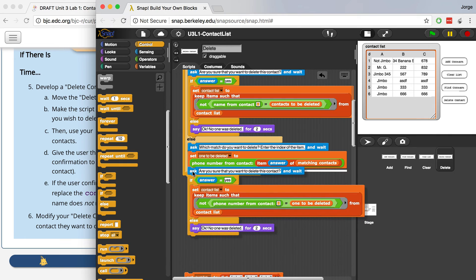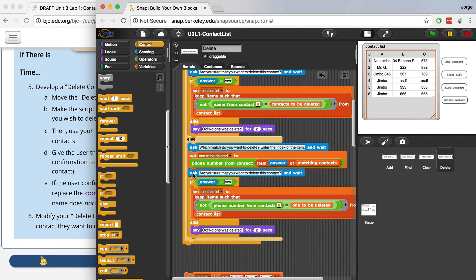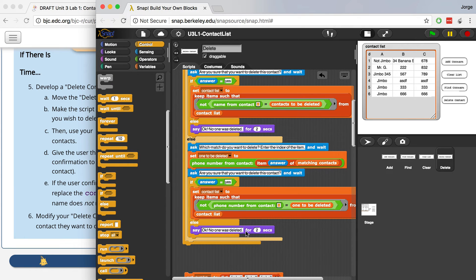Okay, so this is the way I kind of went about solving this problem. And if the person types in no or anything else, it's going to say okay, no one was deleted. And that's going to be the end of the program.